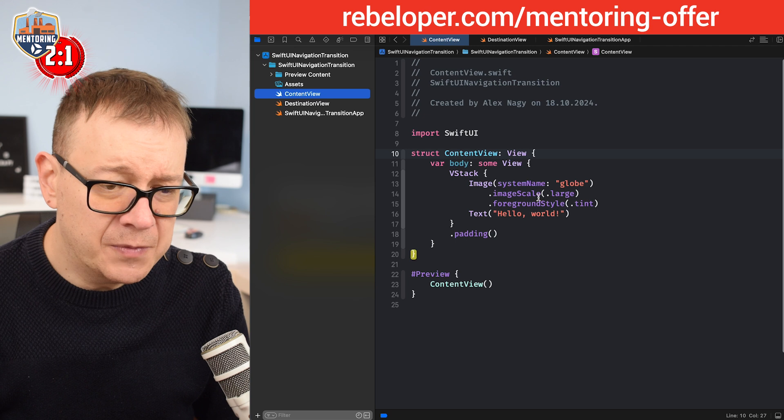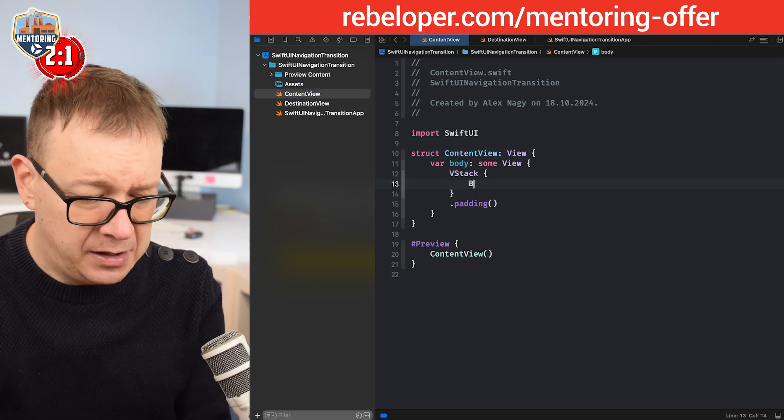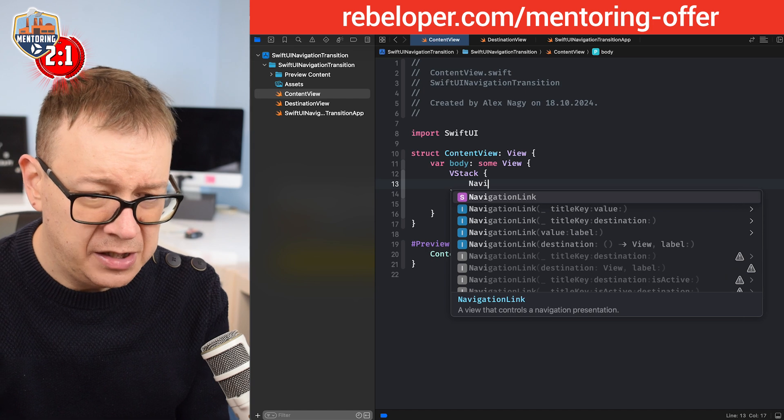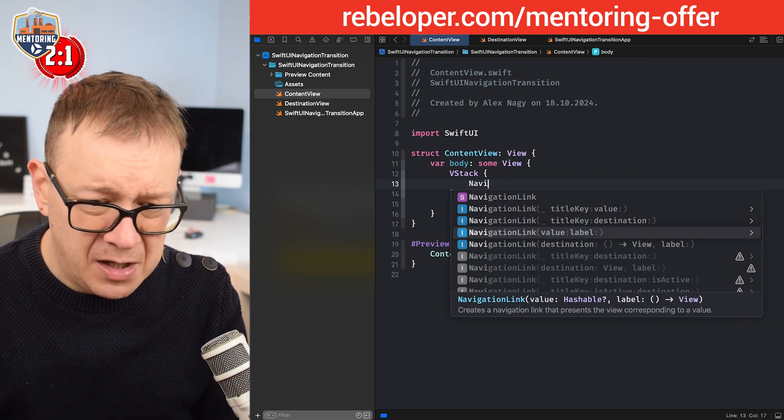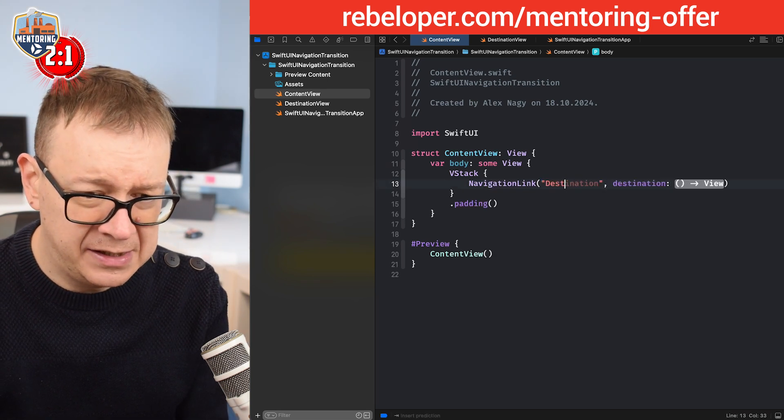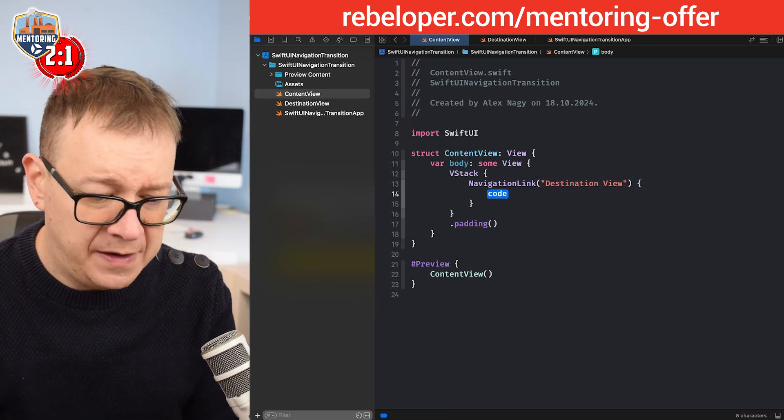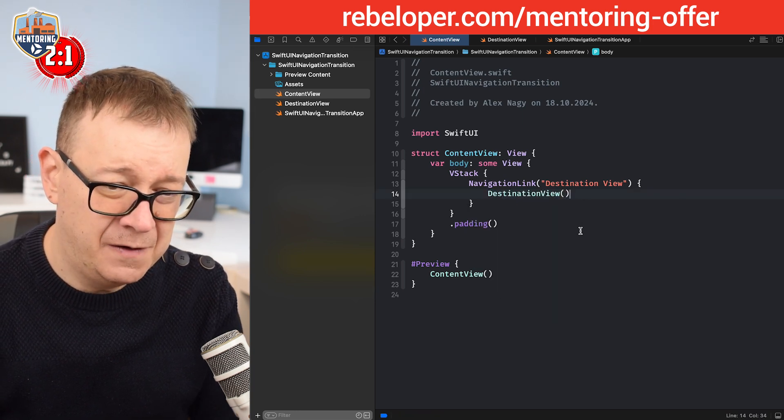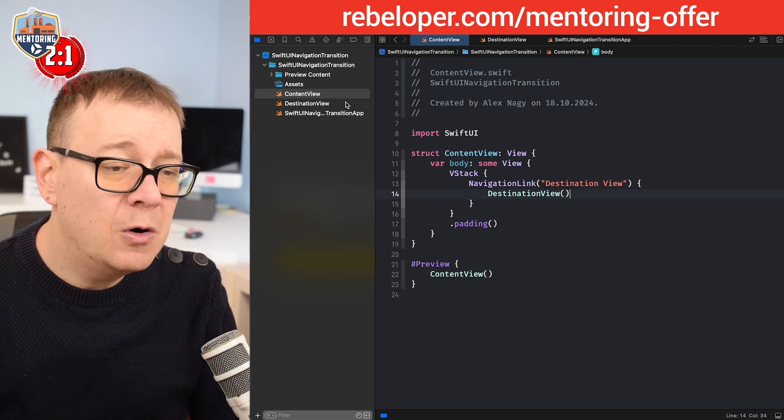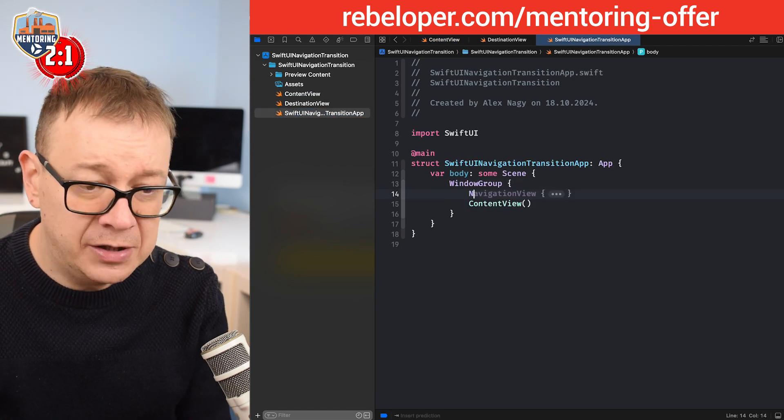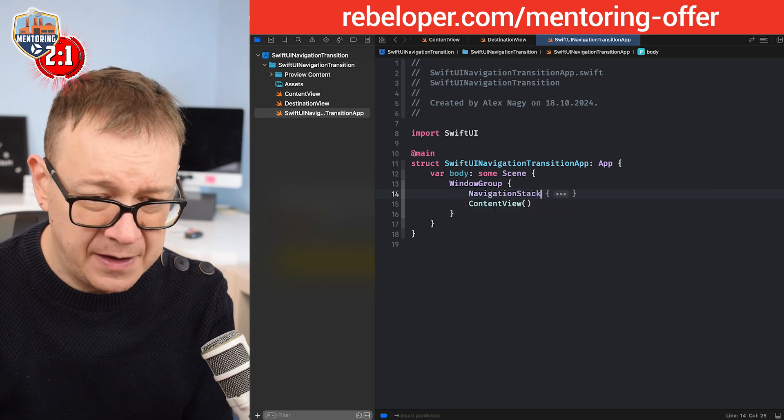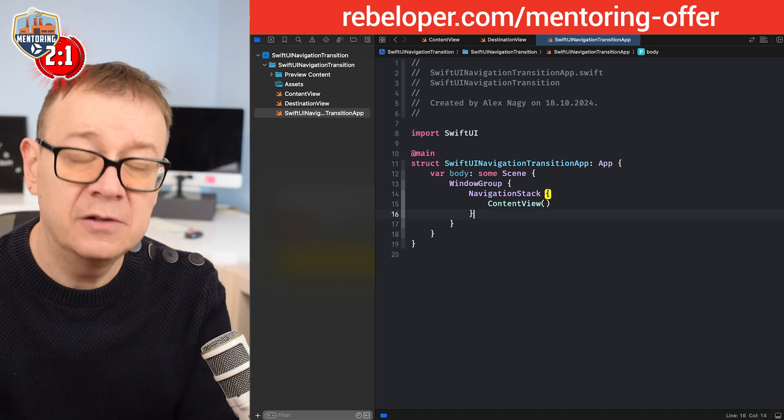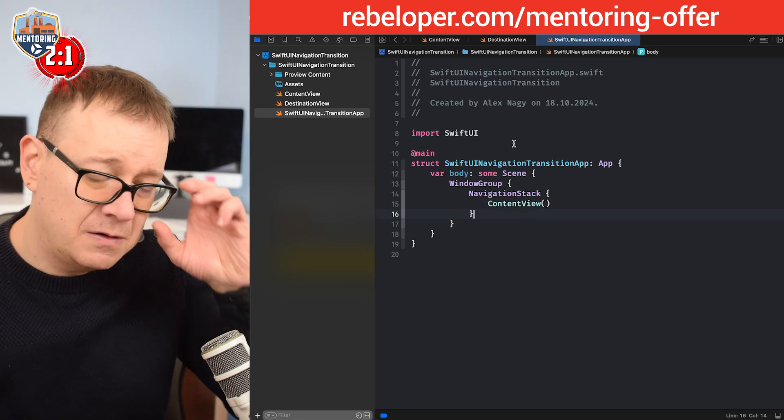On the content view, let me just remove all of this and let's add navigation link with title key destination. Let's use destination view. Now all we have to do is just wrap the content view into a navigation stack. There we go, nice navigation stack so the navigation link would be readily available.